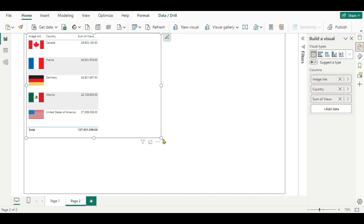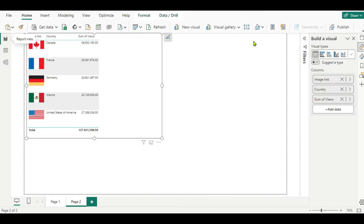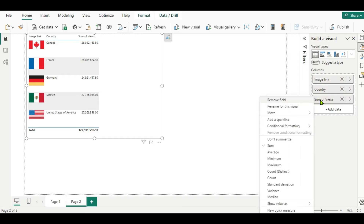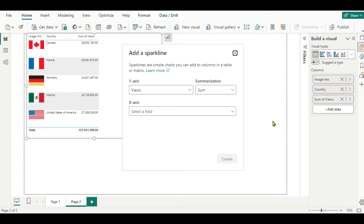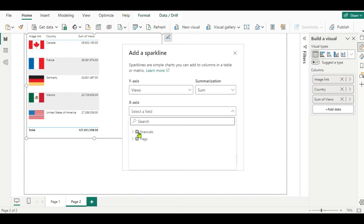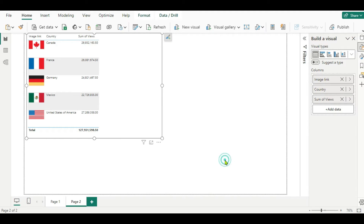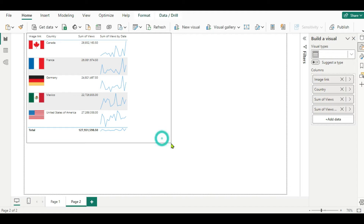Now we have to add the sparkline here. Sparklines are small line charts you can add in a table to give a quick representation of numerical or statistical information. To add that, go to the column where you want to add the sparkline, right-click and you will get the option to add a sparkline. Click that, and in the y-axis select views, then for the x-axis you have to select a date. Most of the time you select date here and just click create. Now here you can see we got a sparkline.